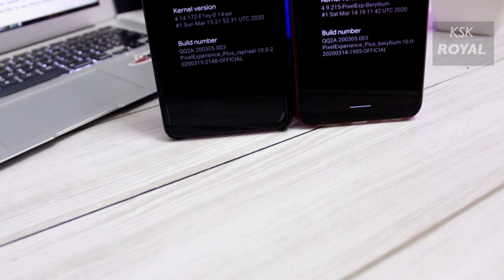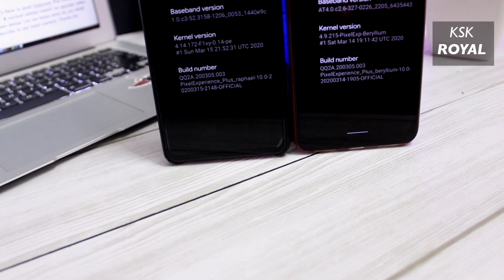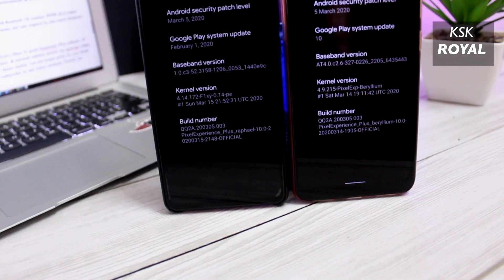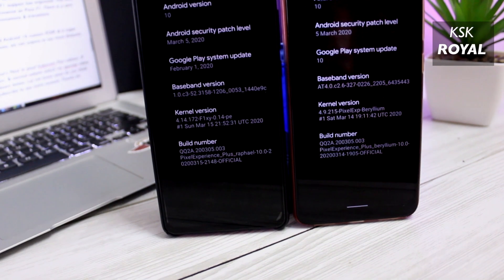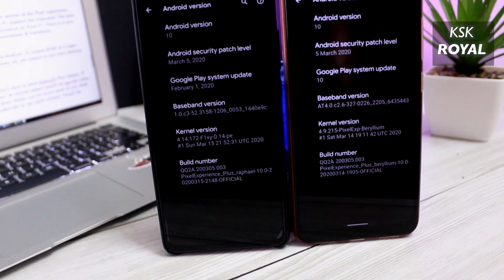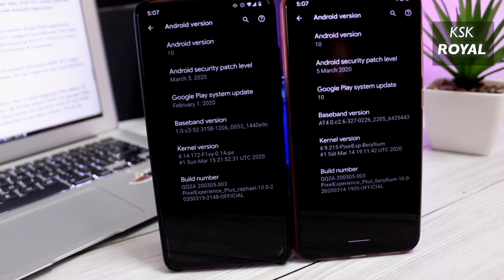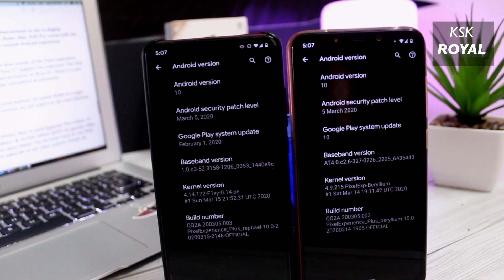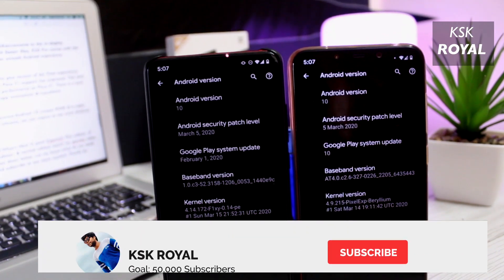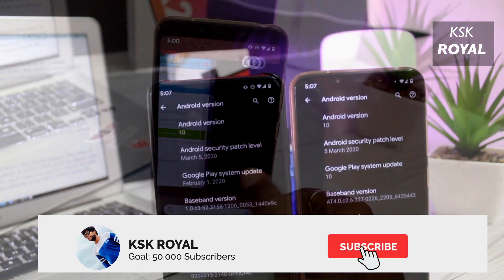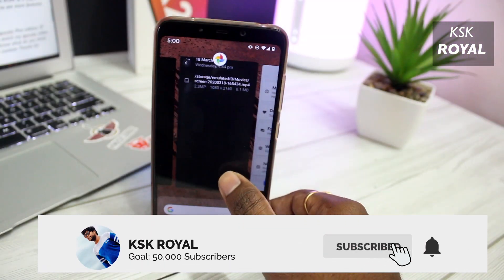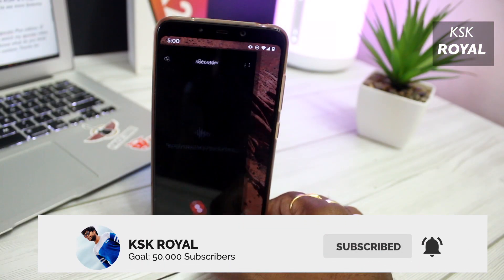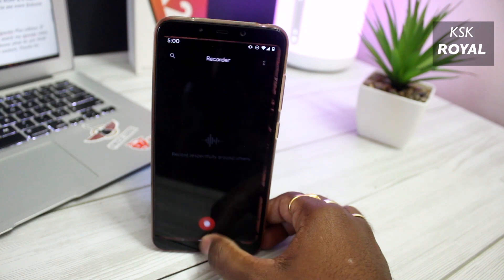Hey guys, KSK here. Welcome back to this brand new video. This is the quick overview of Pixel Experience Plus Edition. Before getting into this video, make sure you click on the subscribe button down below and hit the bell icon to get notified whenever I post a new video. Let's get started.